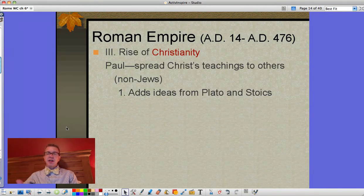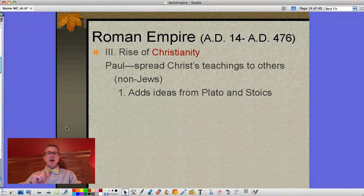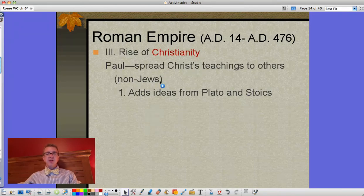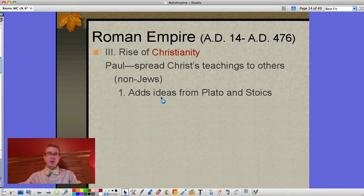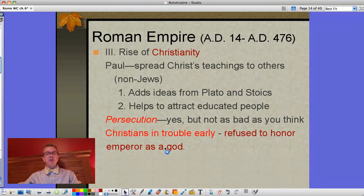The first thing we want to look at is the rise of Christianity and the effect it has on Roman culture. Christianity is one of many religions that existed at the time of the Roman Empire — it just happens to be the one with staying power since it's still around today. It had been just one small sect that didn't annoy the Romans too much, but it changes radically when Paul, a Roman Jew, comes into contact with it and decides to spread Christ's teachings beyond the Jews to non-Jews. He adds ideas from Plato and the Stoics, which helps attract educated people, and as their numbers grow the Romans start taking notice.